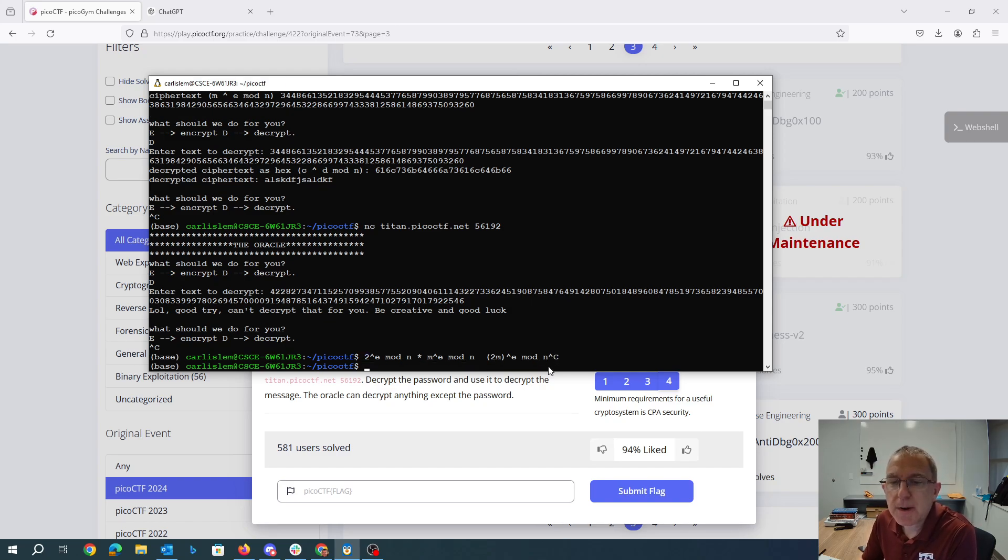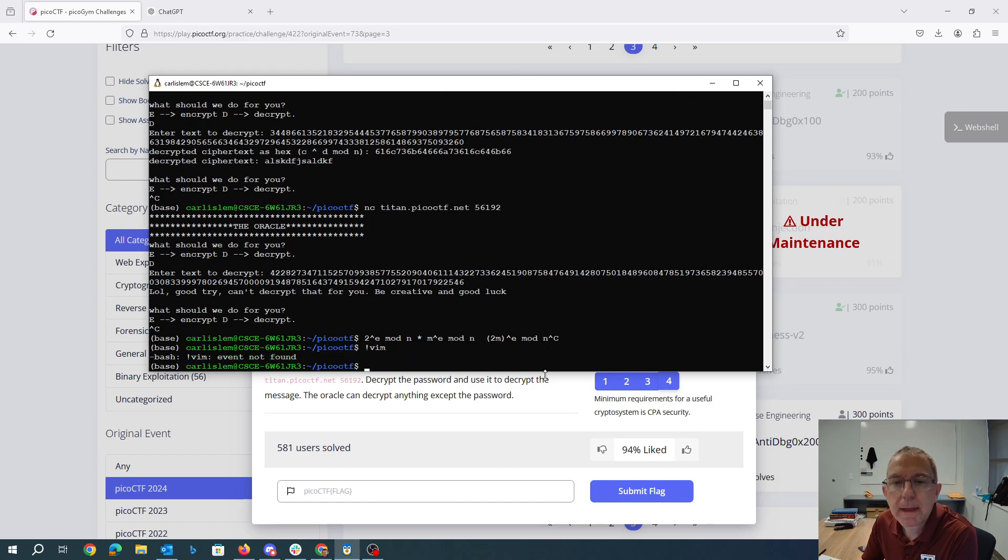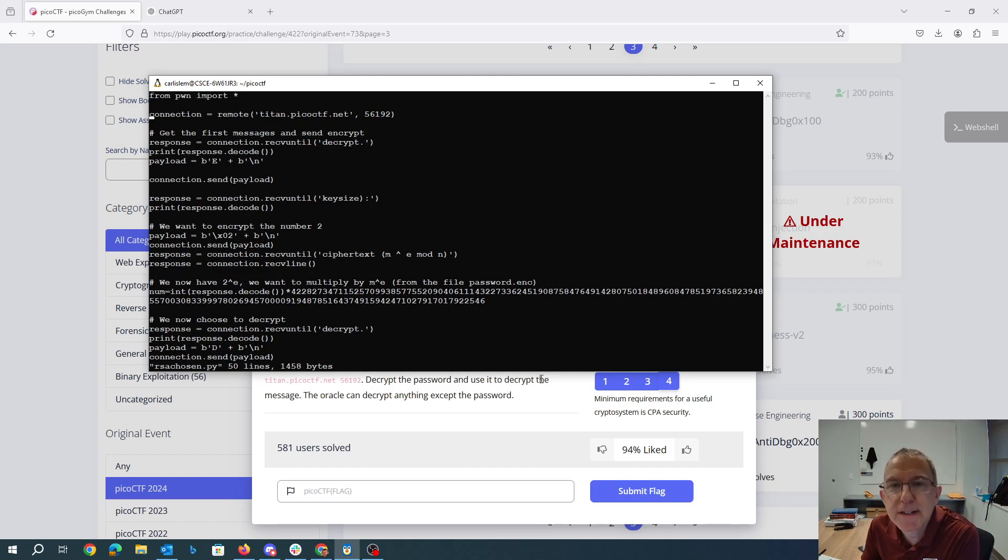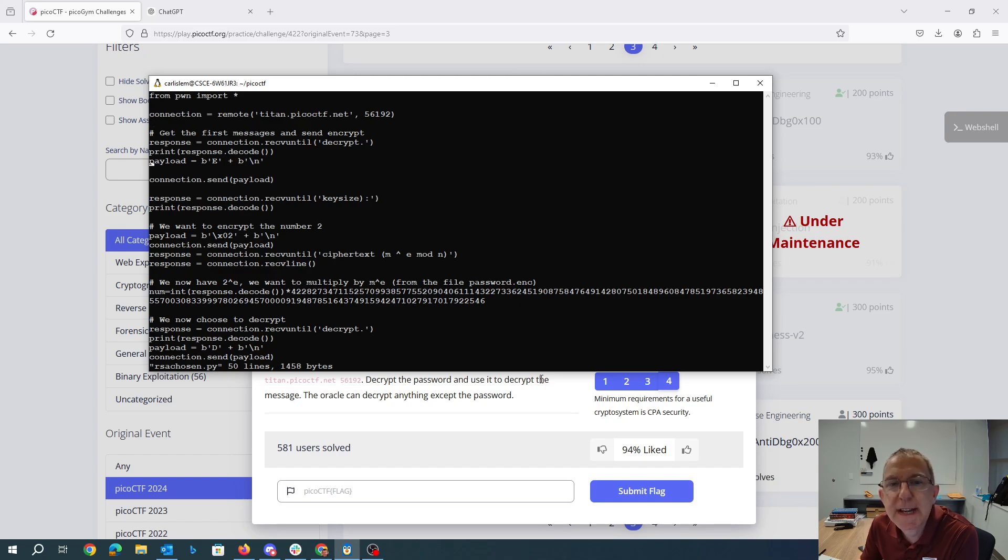So I have a Python program that will take care of this. This again uses pwn tools. We're connecting to titanpicoctf.net. We're waiting till we get that first message and we're saying we want to encrypt. We're going to encrypt the message to.